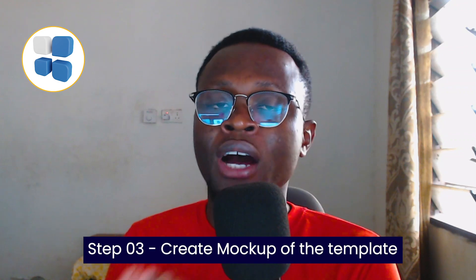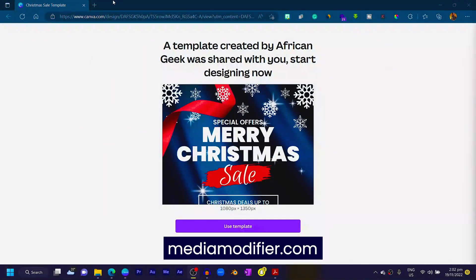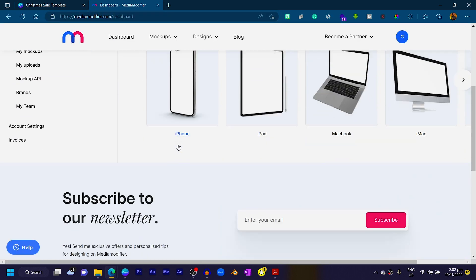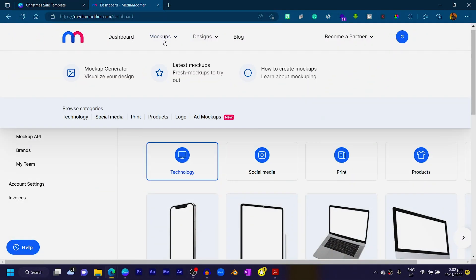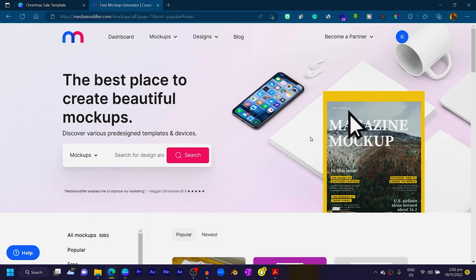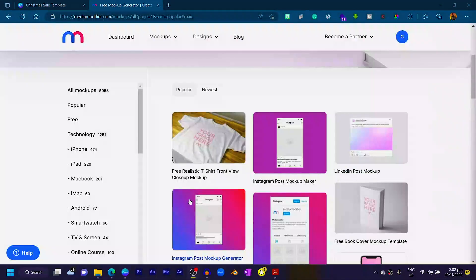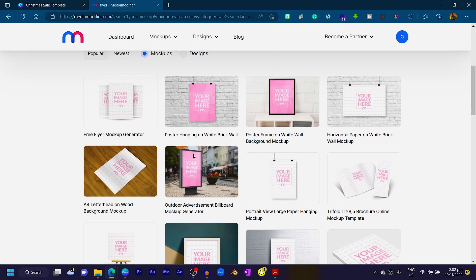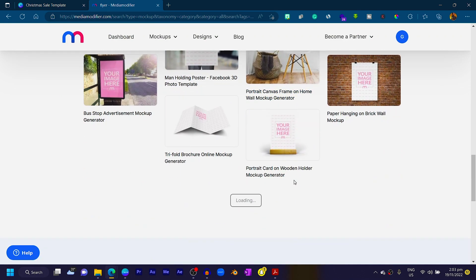The next thing we need to do is create a mockup of our template, which will help make it sellable. Head over to mediamodifier.com. I choose Media Modifier over Canva for mockups because they have a wide range of mockups and it's very easy to customize. Go to Mockups, click on Mockup Generator, and search for 'flyer' or 'poster' to find suitable mockups.